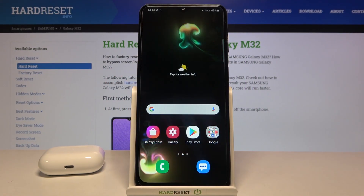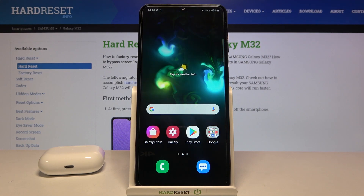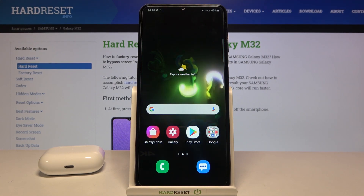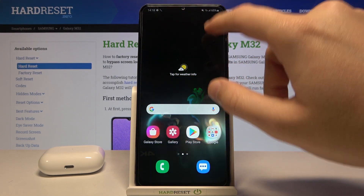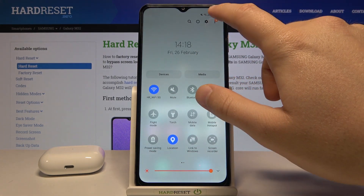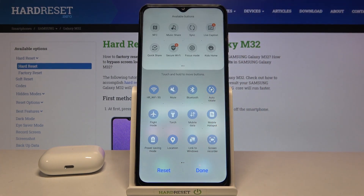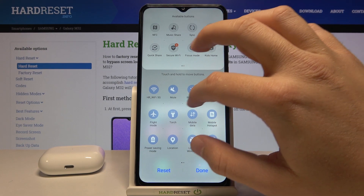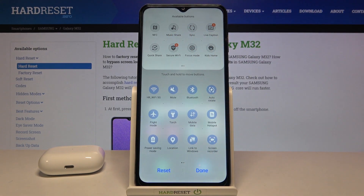In front of me I have the Samsung Galaxy M32, and today I will show you how we can change notification bar icons. First, you have to open the notification bar, then tap on the three dots and tap to edit buttons. As you can see, here we have the icons that we actually have on the notification bar.